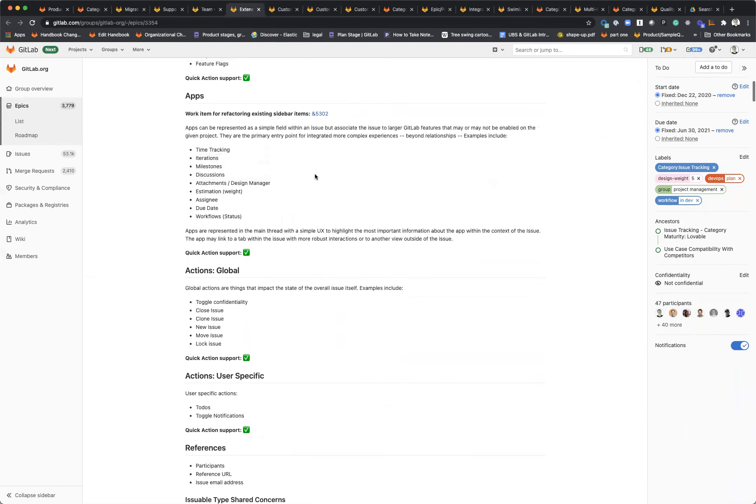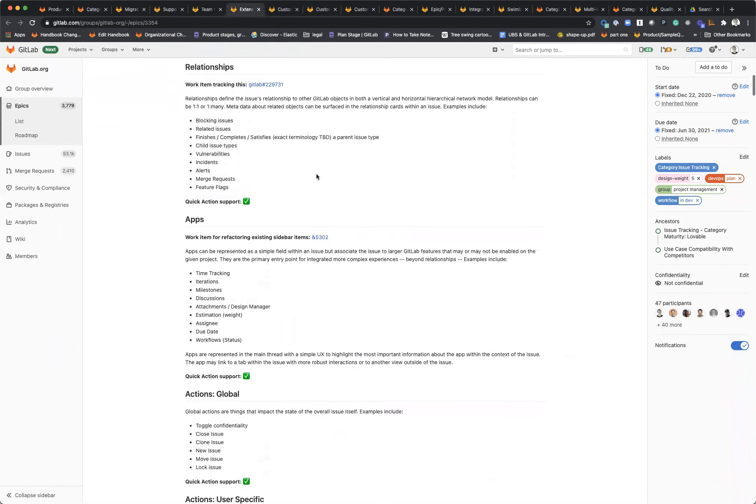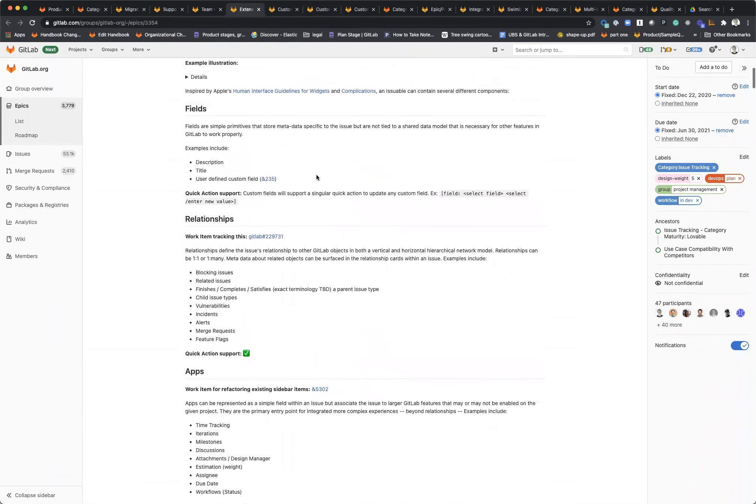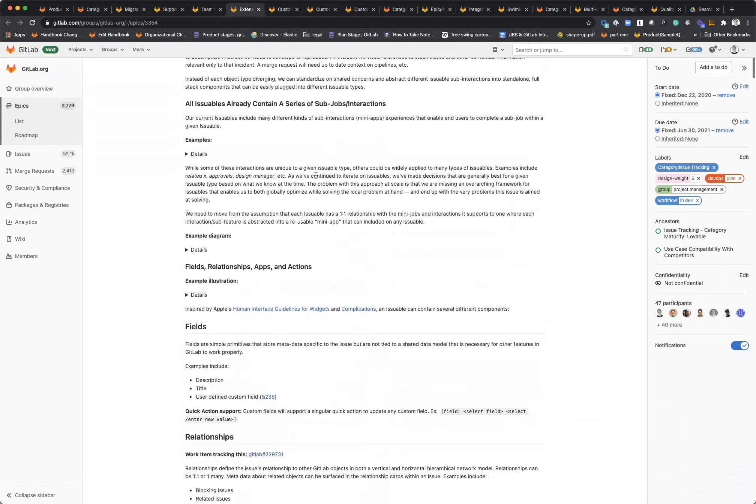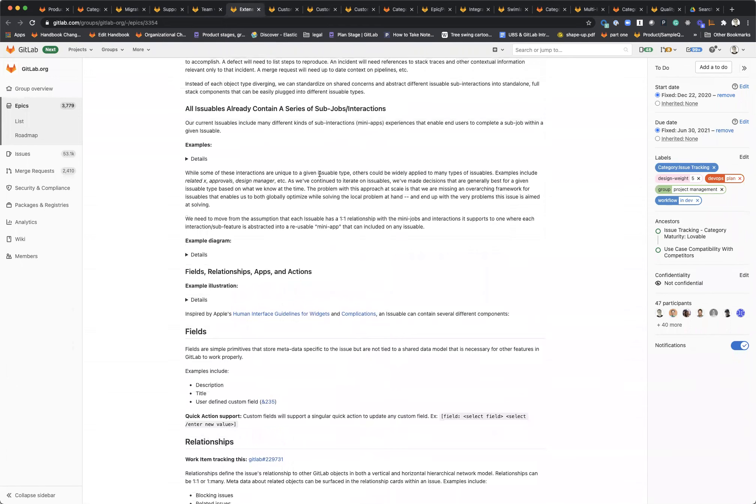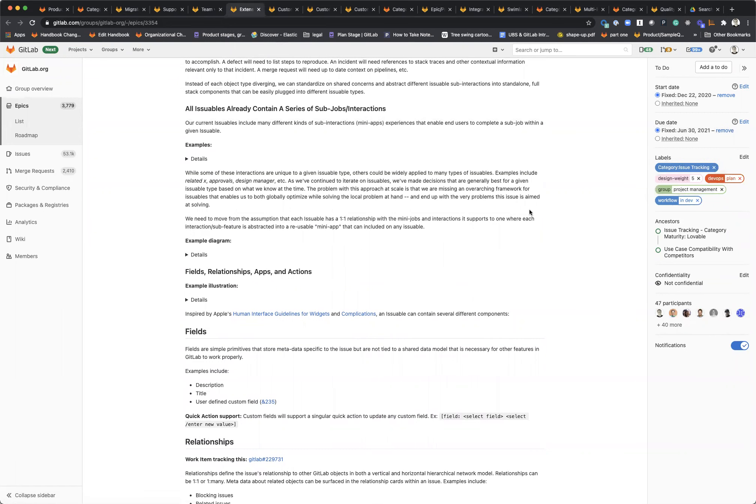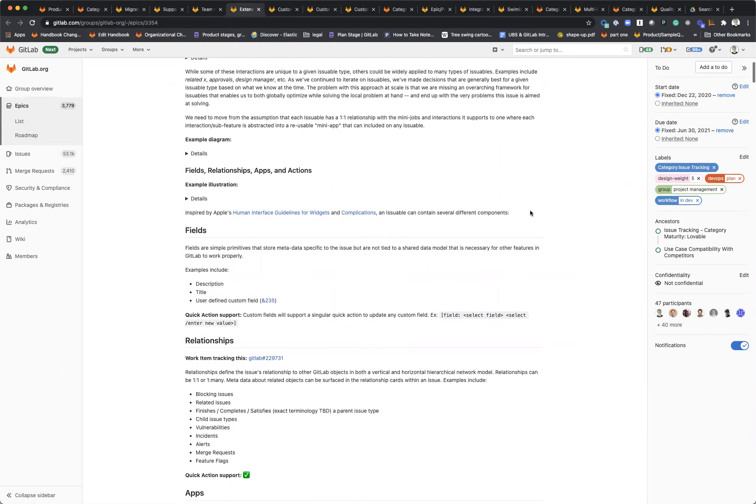Another huge usability need is providing more extensible issues. Right now, you can't create custom fields. We basically do a lot of the management of issues through labels, so we need to take some of the key use cases for labels and turn them into first class experiences.